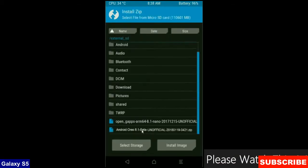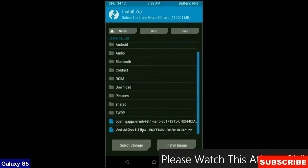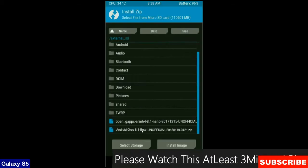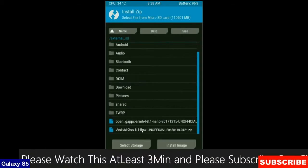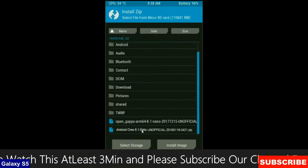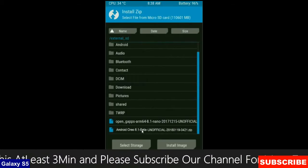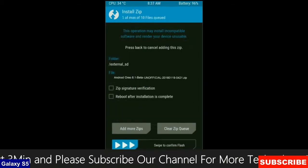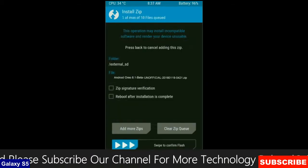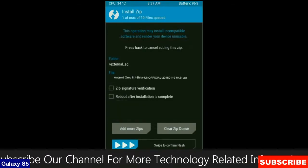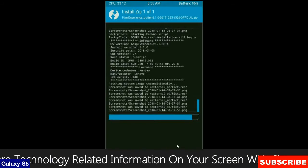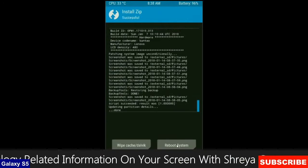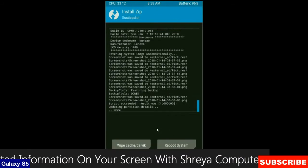Select here the custom ROM which you have copied from the PC or directly downloaded from the internet. After selecting this ROM, simply swipe right to install.